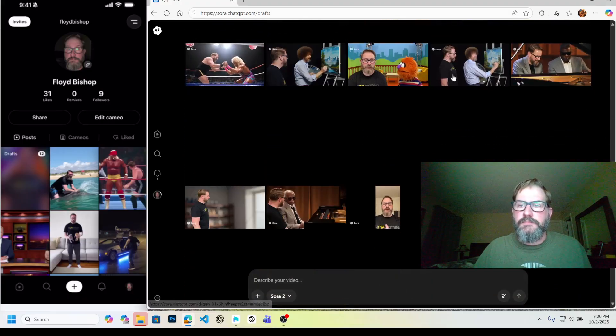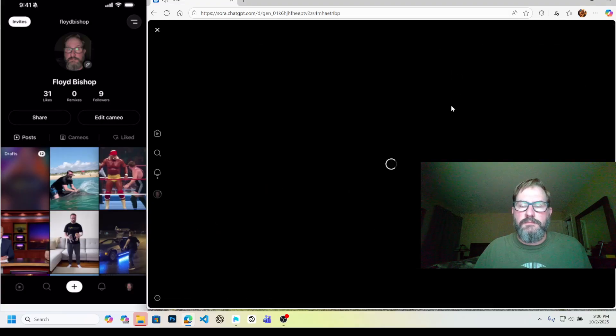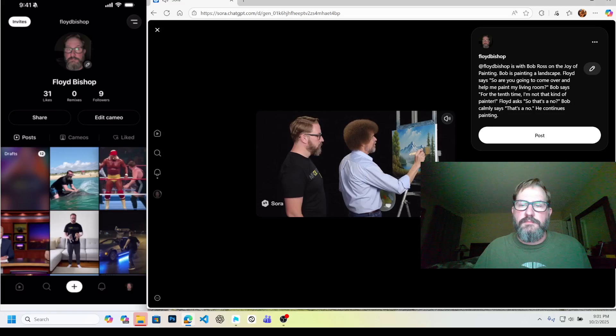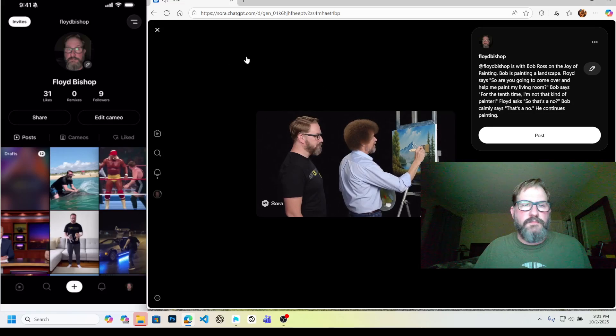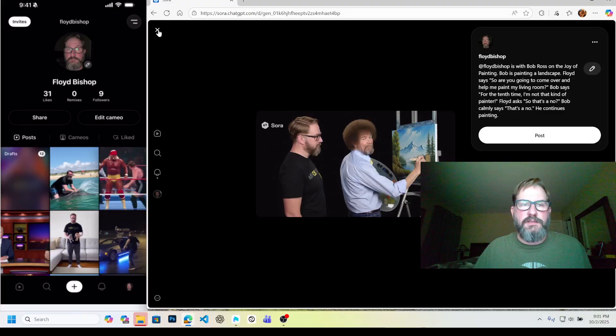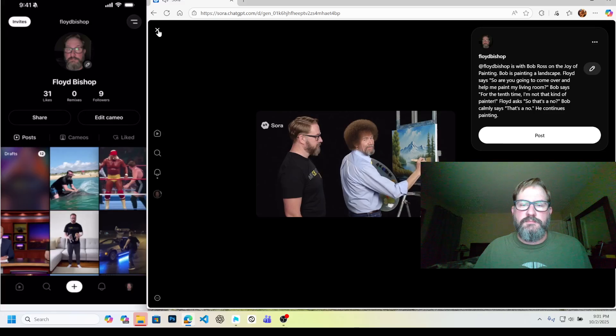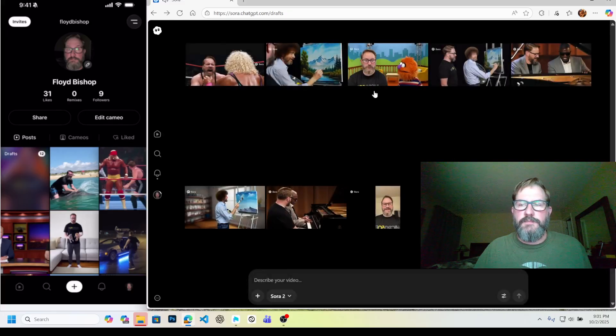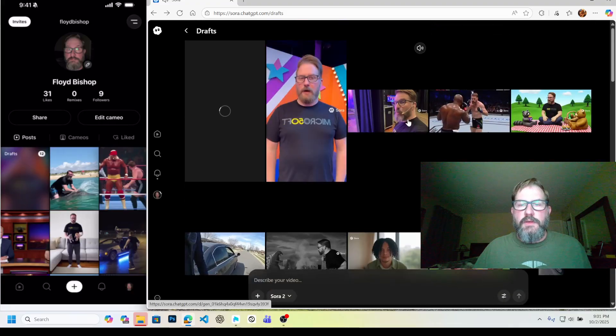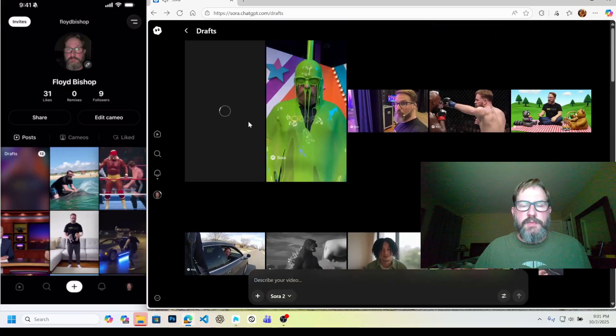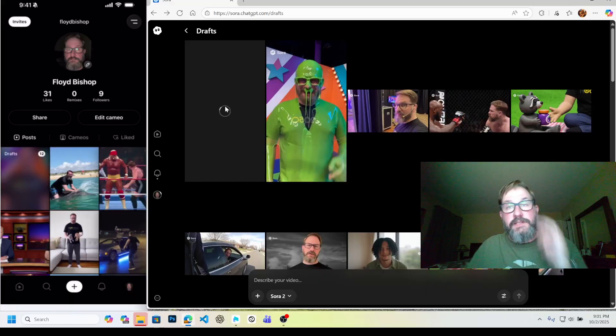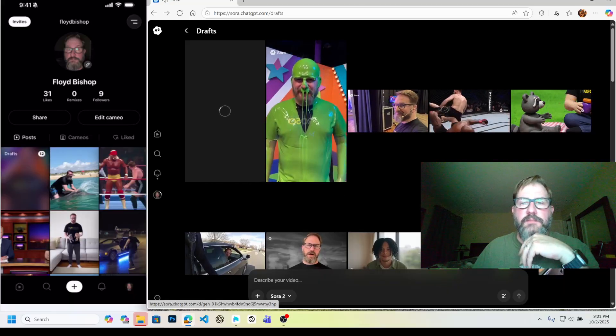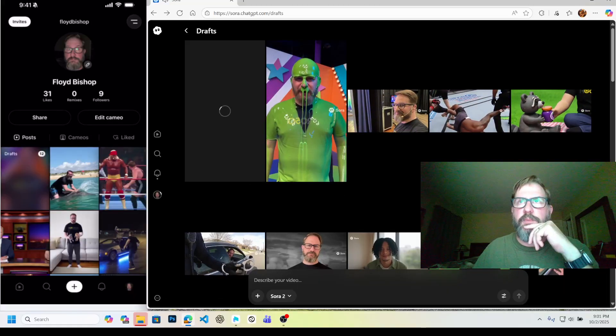I'm not that kind of painter. You can click on it and see it. So are you going to come over and help me paint my living room? For the 10th time. It's really chugging. I'm not that kind of painter. So that's a no. Alright. But yeah, so as it's making your drafts, it'll show up here, you'll see this little spinner wheel. It takes a little bit to cook these. So I'm going to go ahead and pause this and then we'll check back in in a minute.